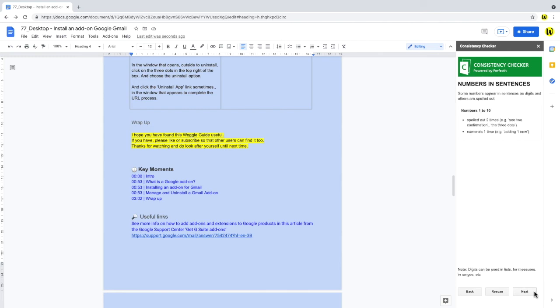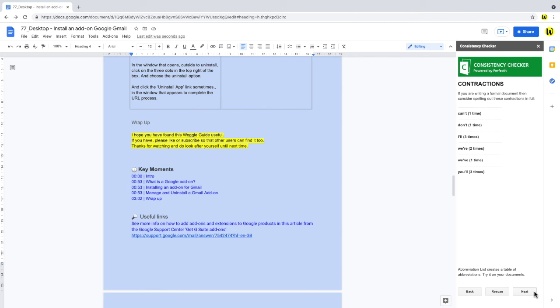Moving on, this page looks at how numbers have been used in the sentence, whether the full word has been written or actual digits have been used. The next report area is a big problem of mine, contractions. That is whether in your script you've shortened cannot to can't, or do not to don't.